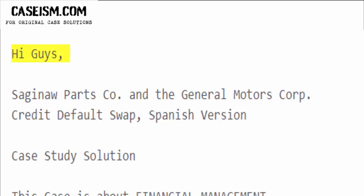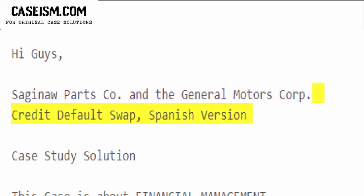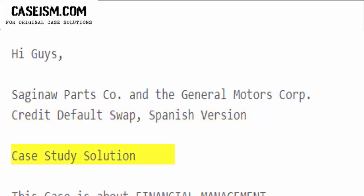Hi guys. Saginaw Parts Co. and the General Motors Corp. Credit Default Swap, Spanish Version — Case Study Solution.